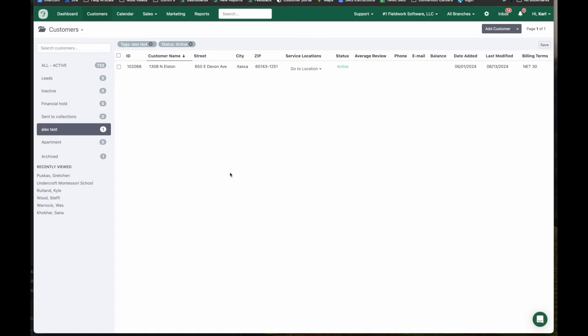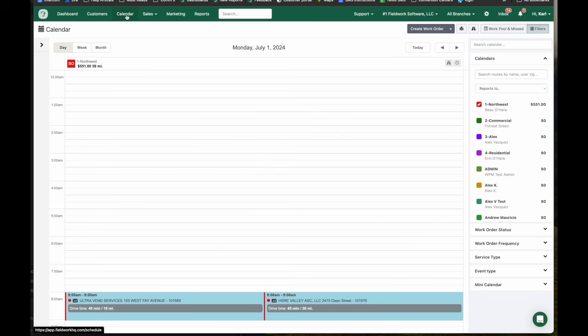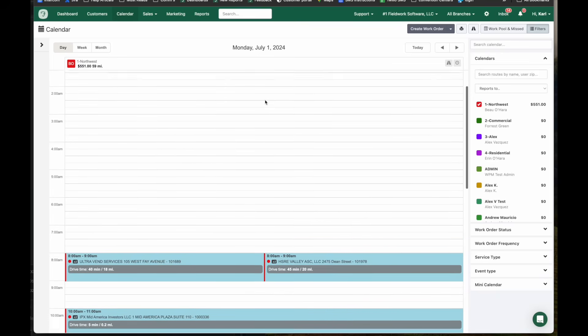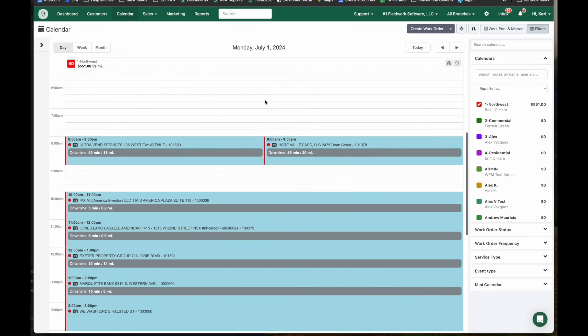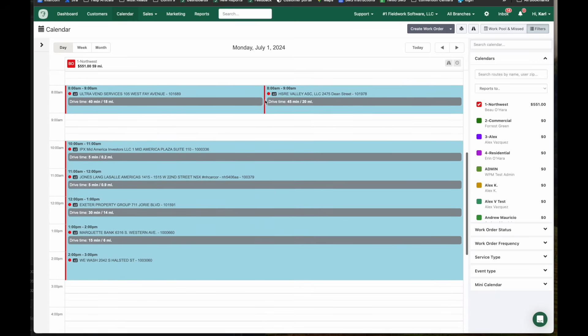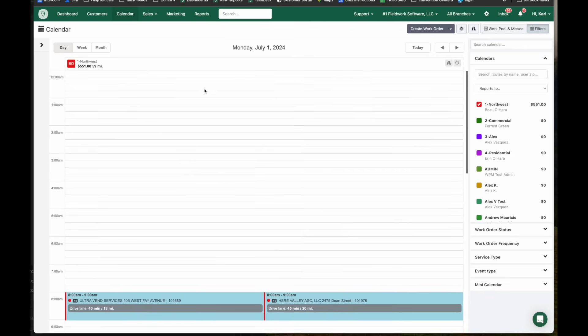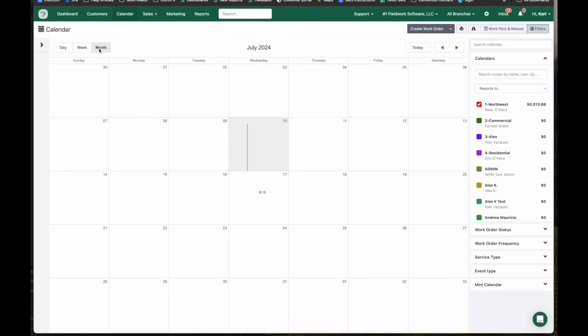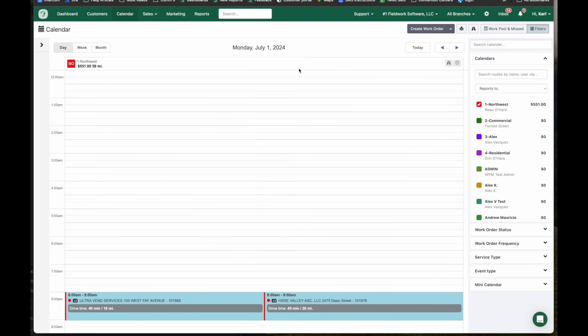Next up we have the calendar. From the calendar you can see all of your work orders that are scheduled for any given tech. In this particular case we are viewing technician 1-northwest for July 1. If I scroll through here I can see all of the work that is scheduled on his day today. You can see here I'm on the day view. We can also view week and month. Returning to the day view.